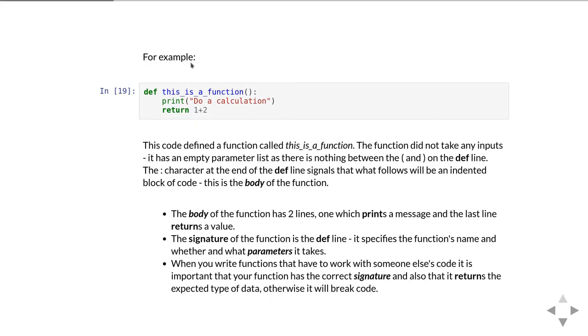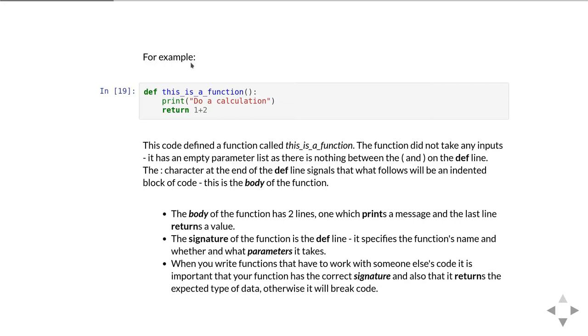We also talk about the signature of a function, and by that we mean what's written on the def line. So the signature is the function's name and whether it has any parameters. We'd also probably think about what type of answer the function returns as being part of its signature. When you write a function that has to work with someone else's code, it's really important that you understand the signature and that you have the correct signature. That is, you supply the information to the function in the correct order that it's expecting and also that you get a value back out of the function that is as expected by whatever's using that function.